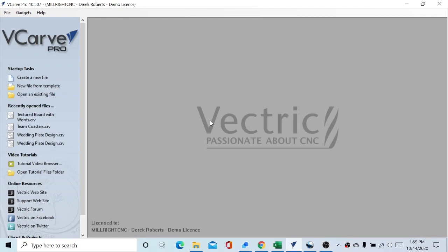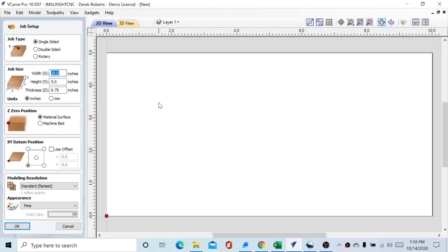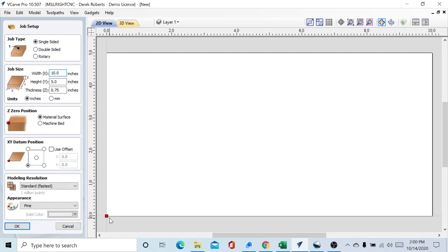So we're going to start out by going over here to the new file. It already has my stock in here because I was fiddling with it earlier, but our stock is going to be 10 inches by 5 inches by three quarters. Our datum position is down here in the lower lip and our stock is going to be high. We'll click OK on that.